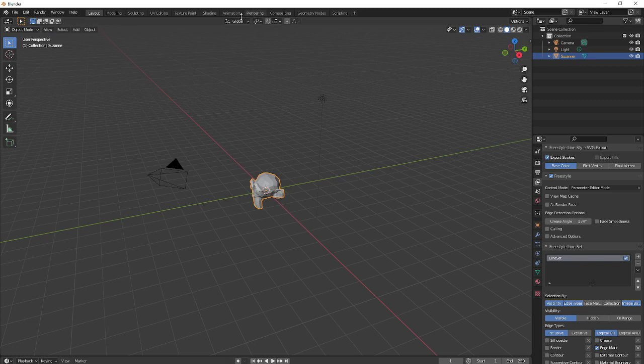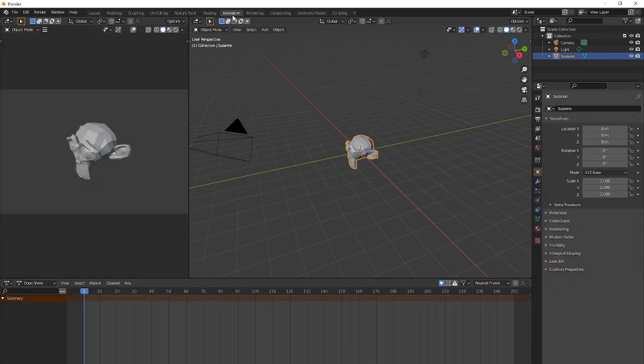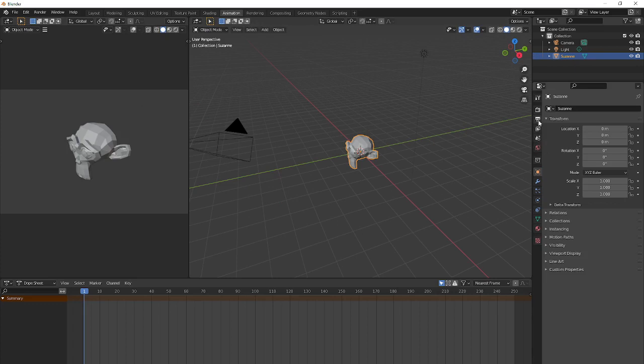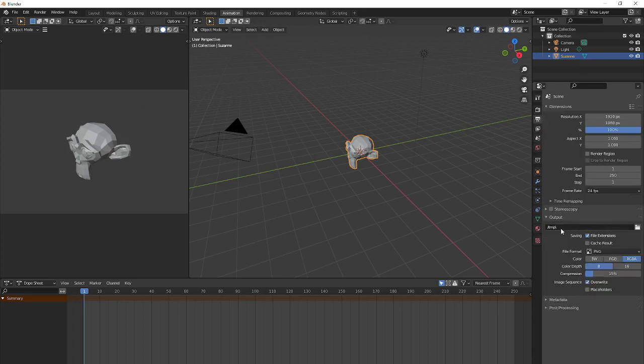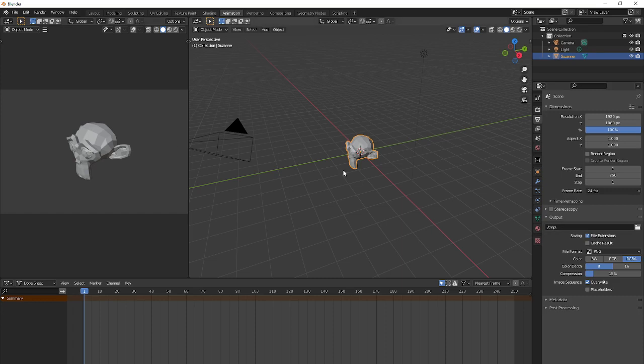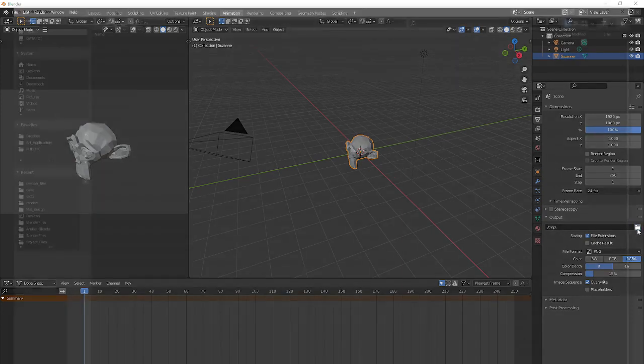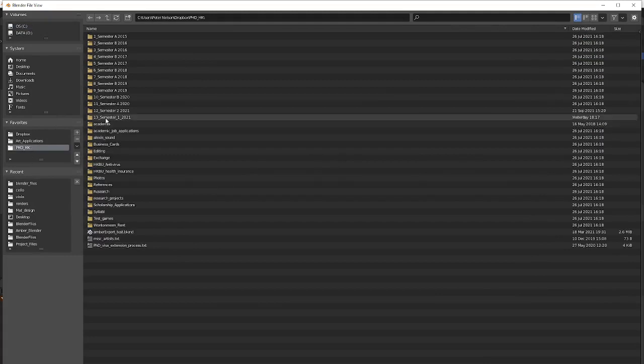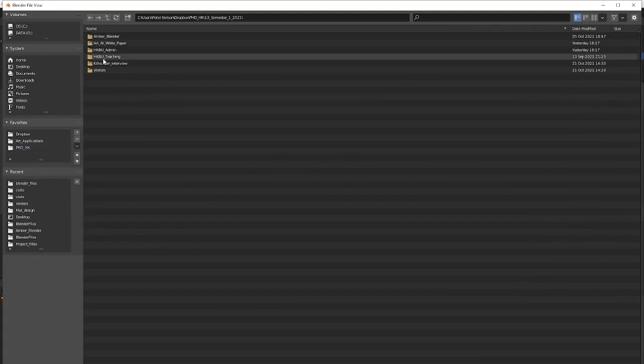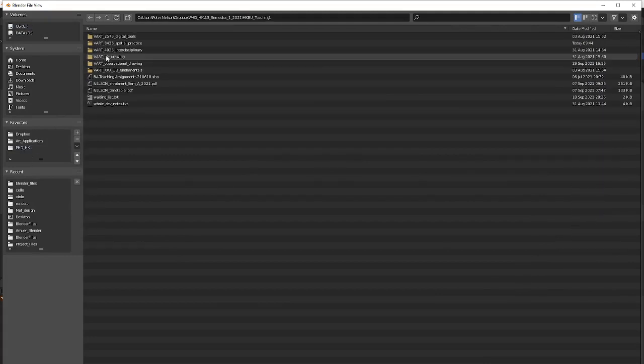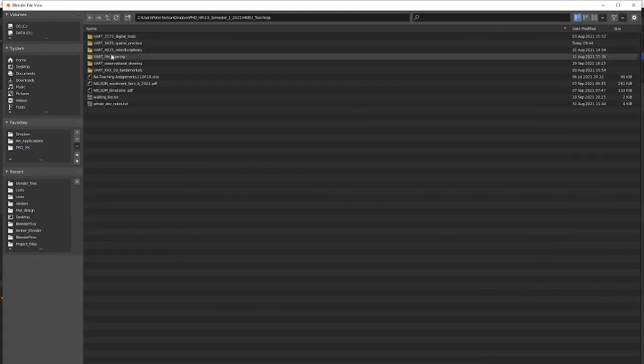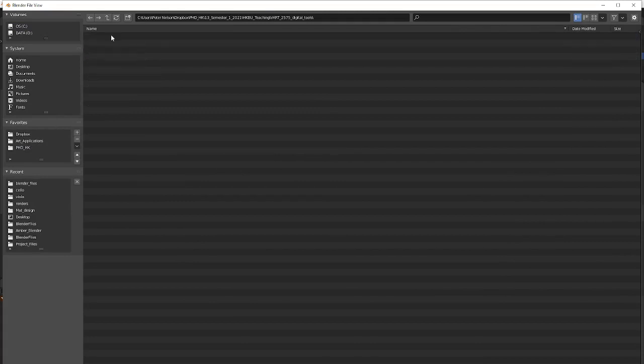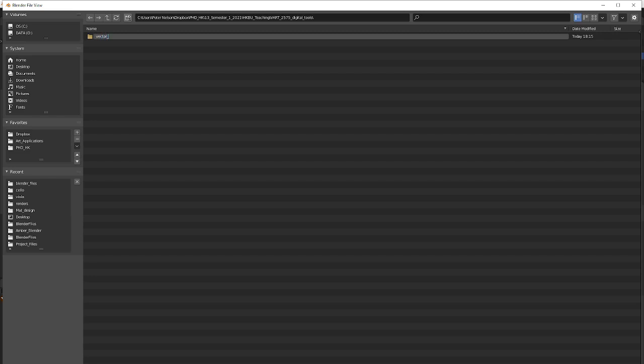So now if I go to my animation tab, and okay, good, my camera is pointing at the monkey. So the last thing I have to do is I have to set an output path. And this is important because this vector file is actually going to go straight out of Blender to somewhere else. So, you know, let's put it somewhere intelligent. I'll put it in my teaching folder. Where are we? Digital tools, and I'll call it vector files.